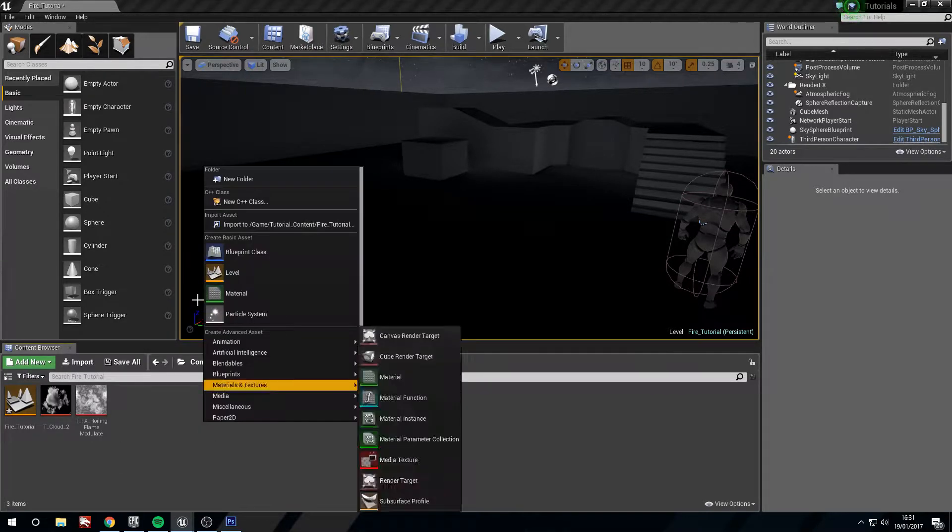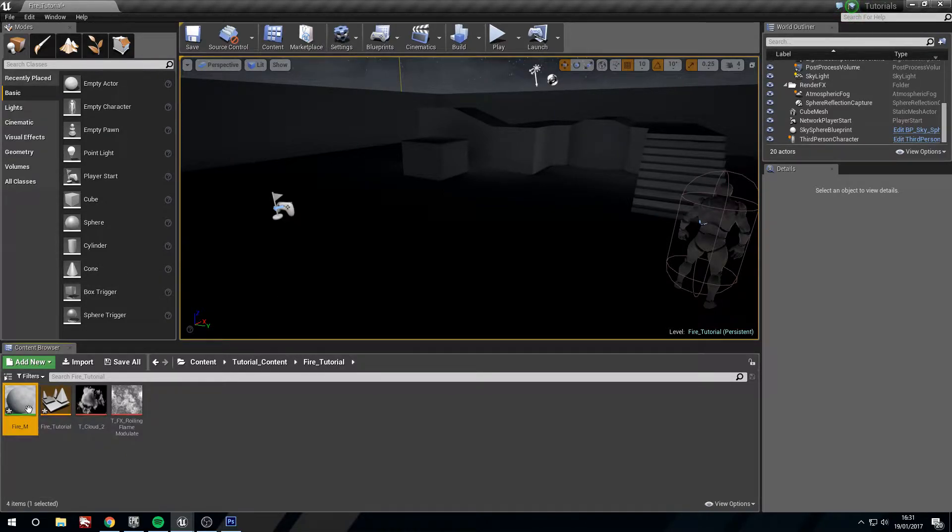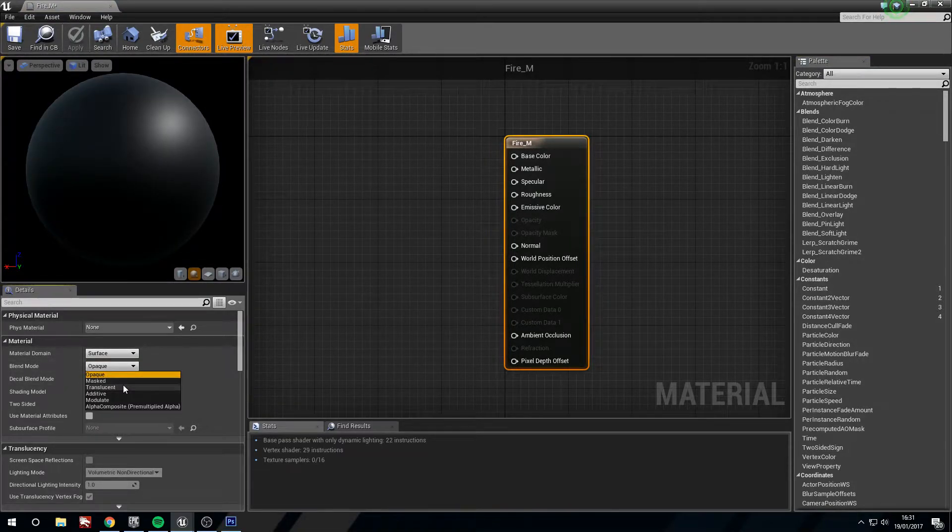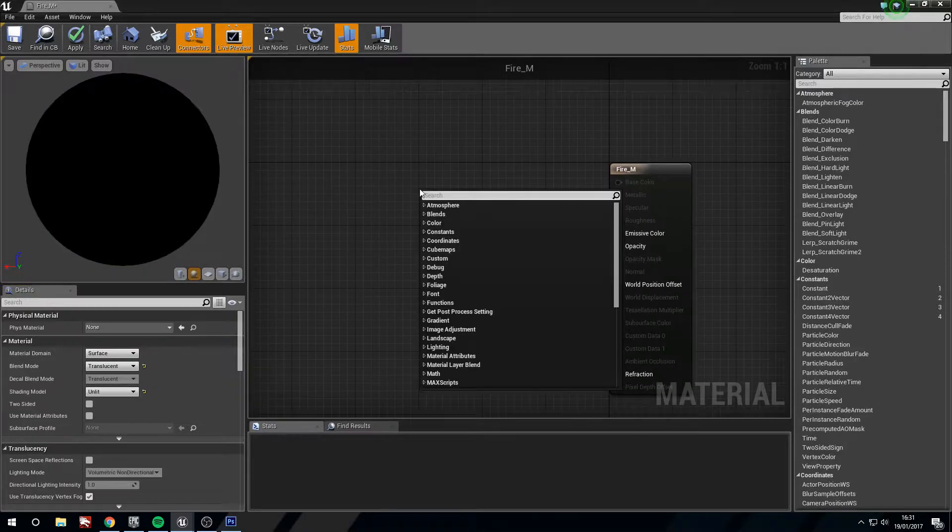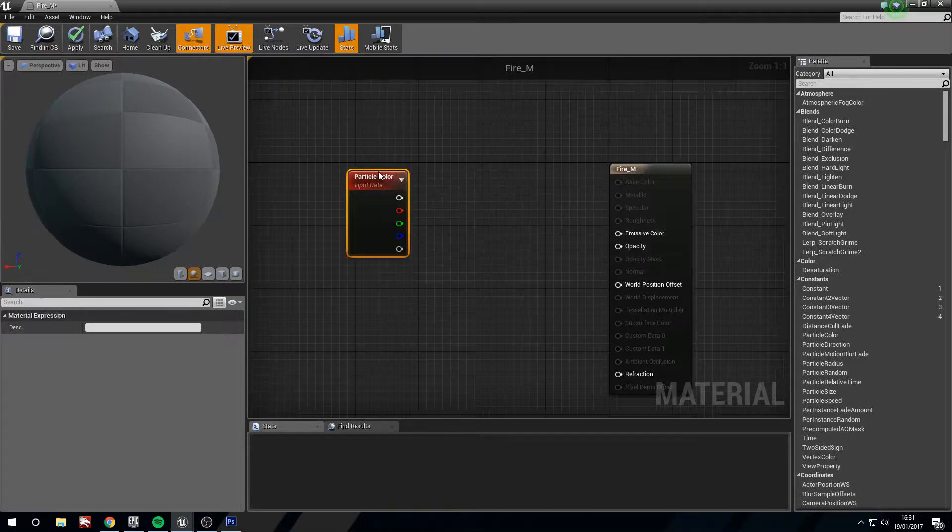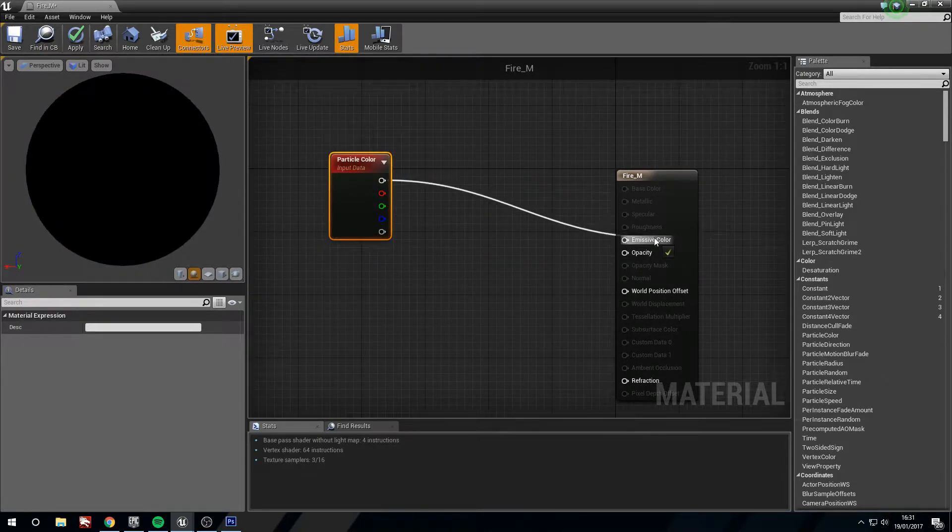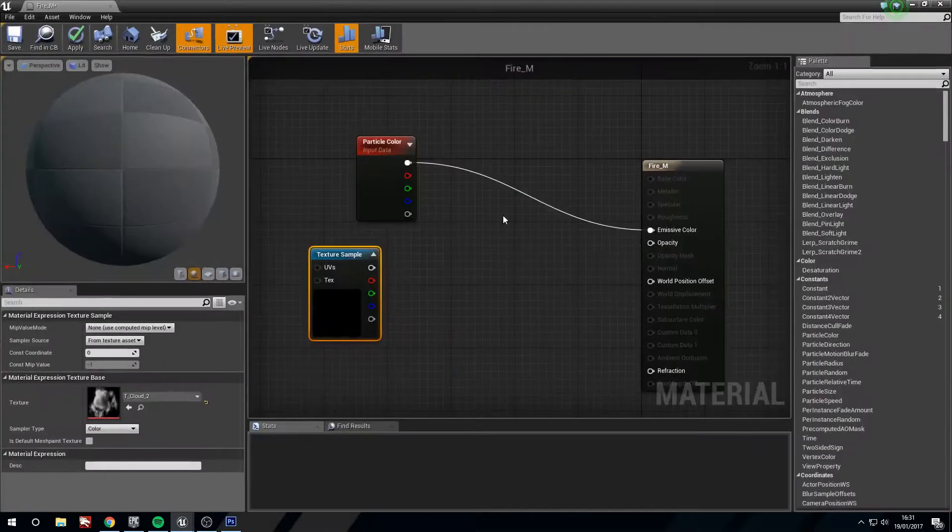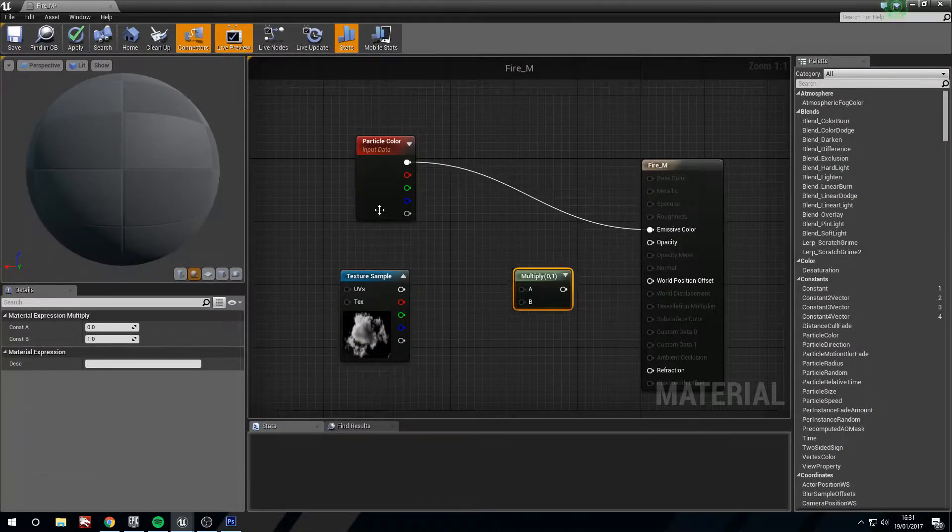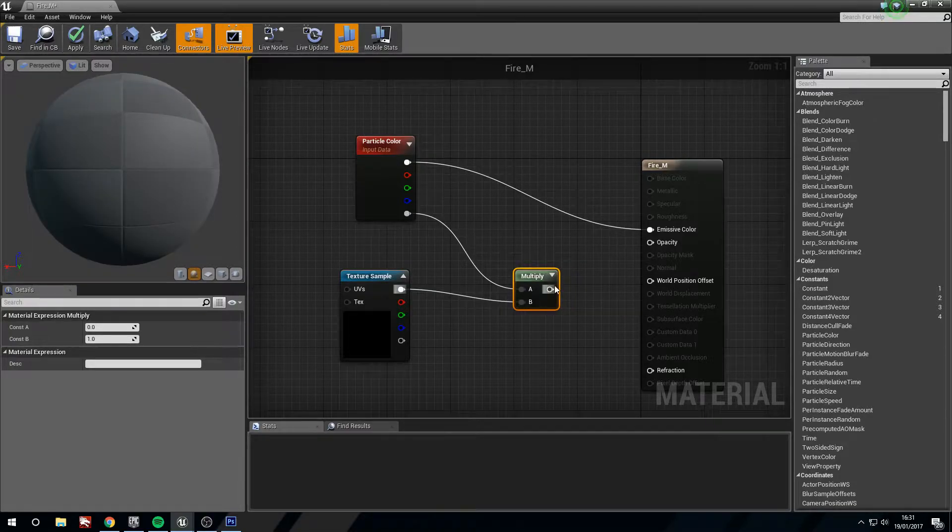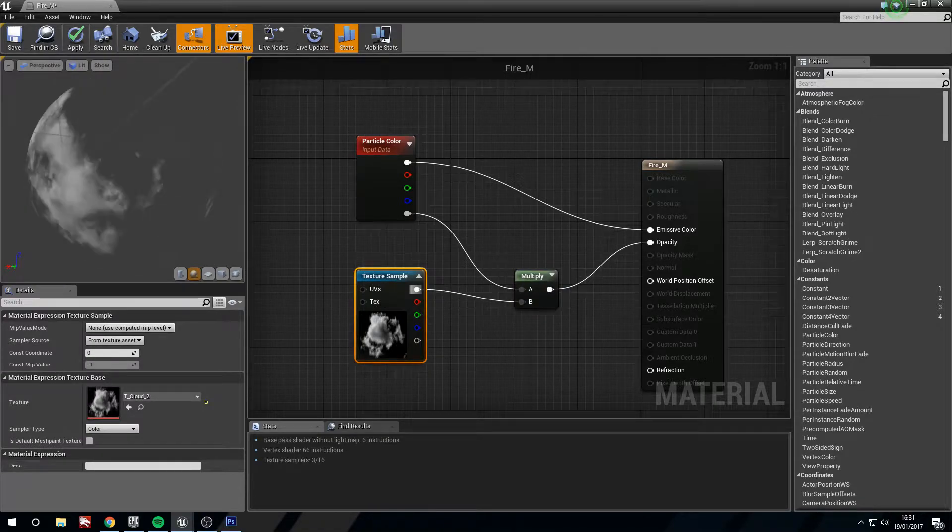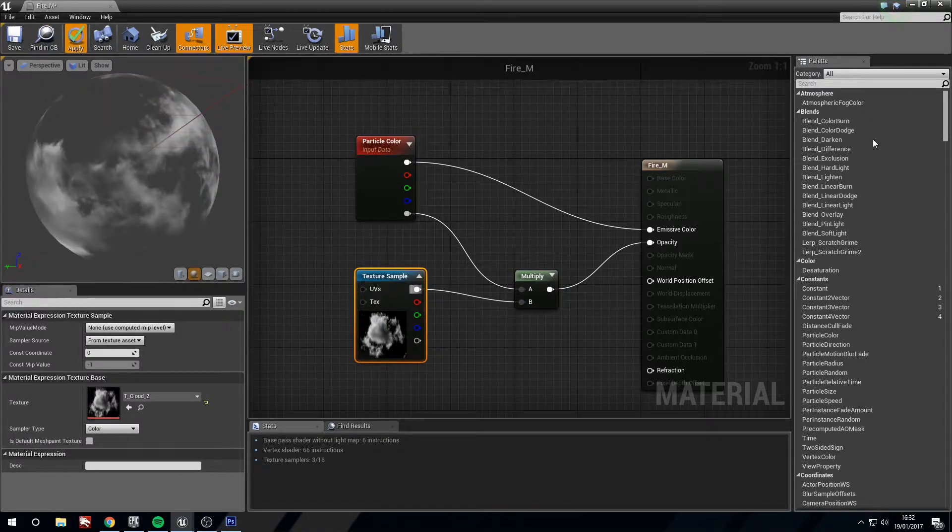First thing we need is to create a material fire_m. We'll open this up and change this to a translucent unlit material. Now we want to control the particle color so we're going to need that for a node. We'll place this into the emissive and grab a cloud two texture. Hold M and left click for a multiply. Use the alpha from the particle color and the texture sample and plug this into opacity. And now we have this smokey thing. We'll apply that.